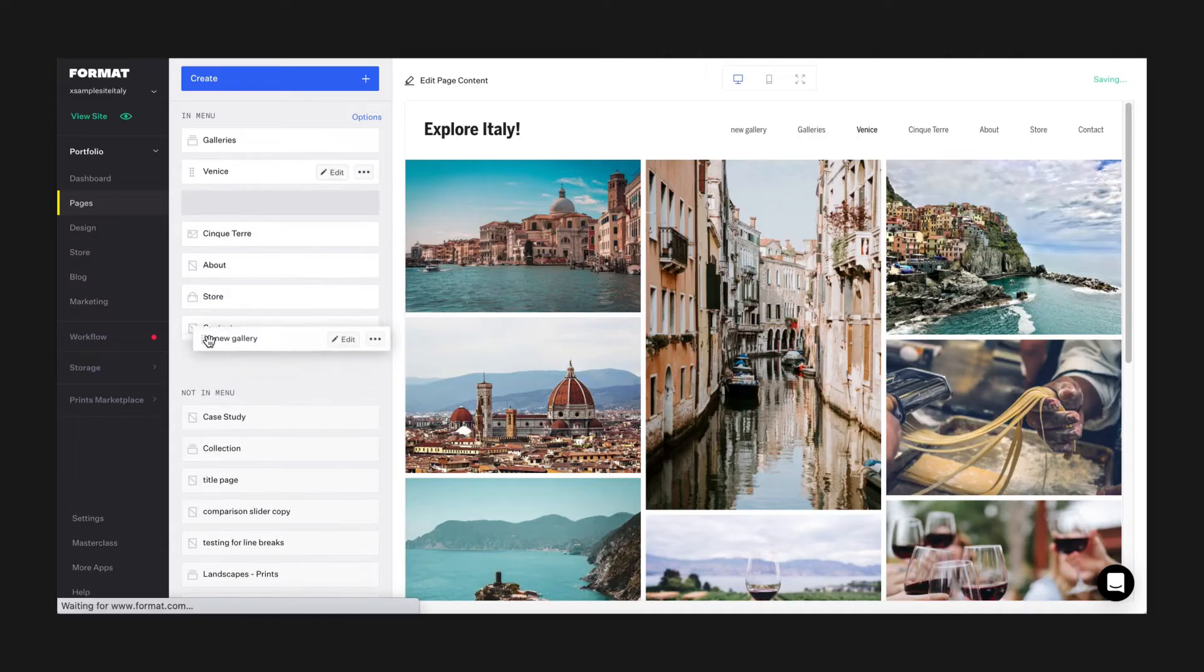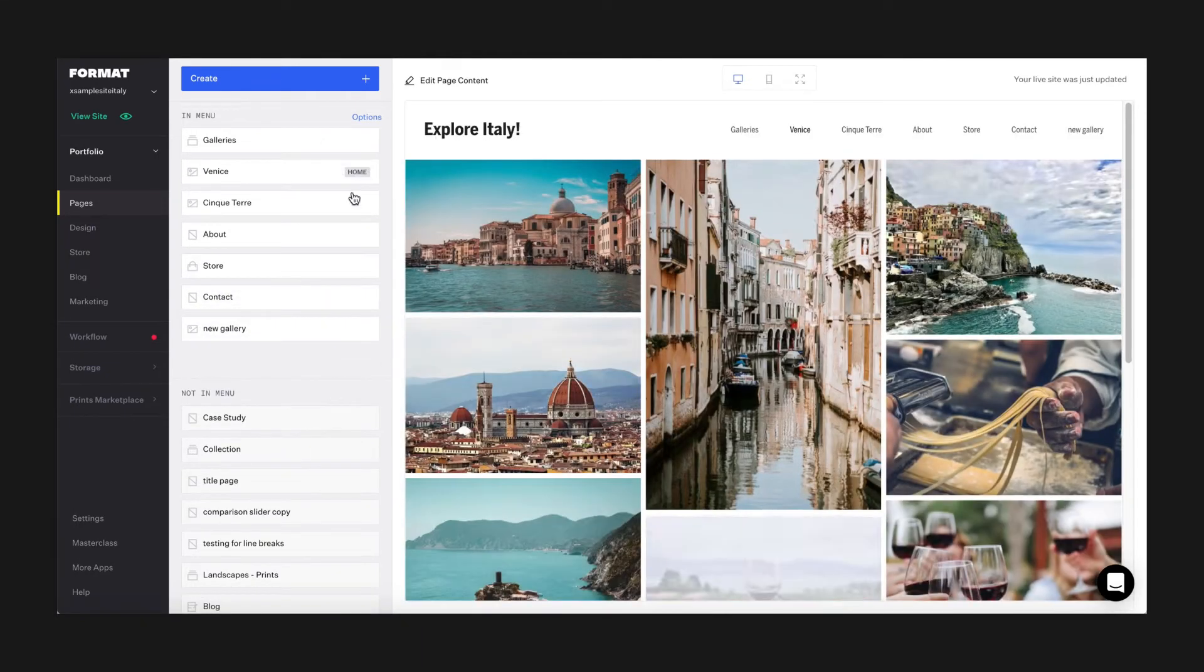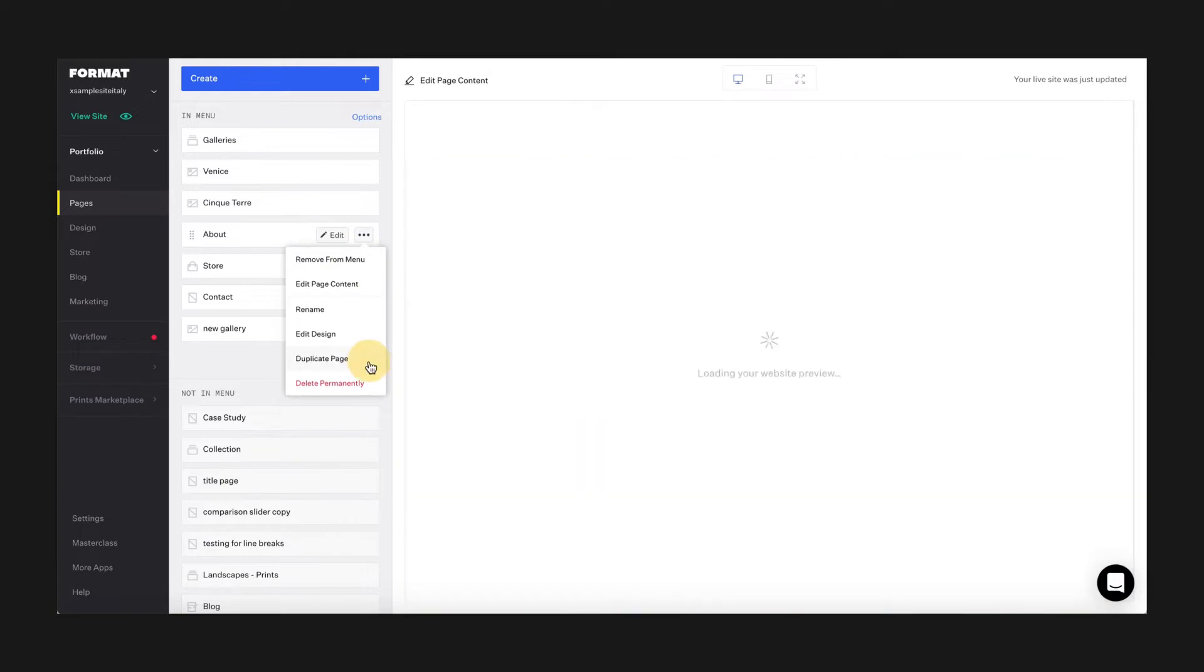In your pages section, you can add, remove, and edit your site menu items and set your website's homepage.